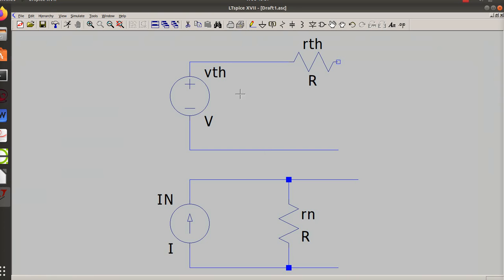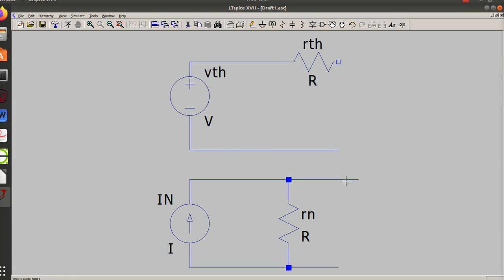And so now if I measure the voltage across the open, I get V Thevenin, which is the product of I Norton times R Norton. If I short it and measure the current, I will get the I Norton current, which is the same as V Thevenin divided by R Thevenin.